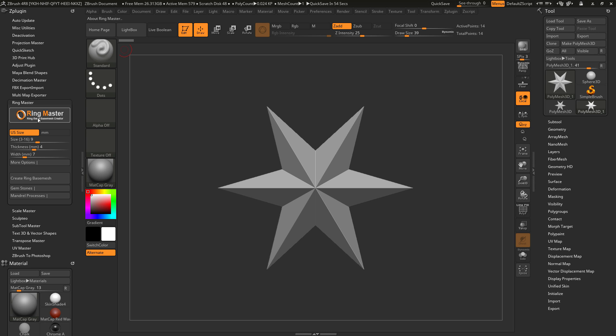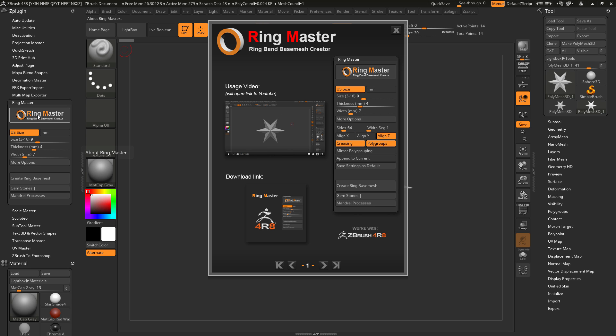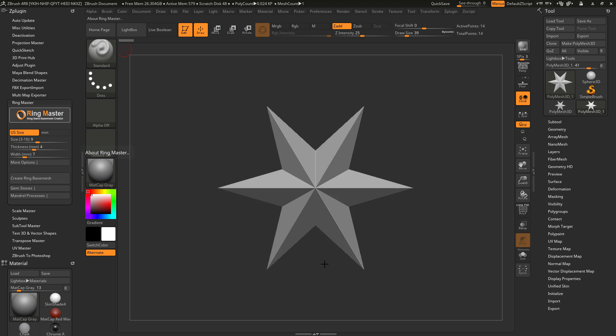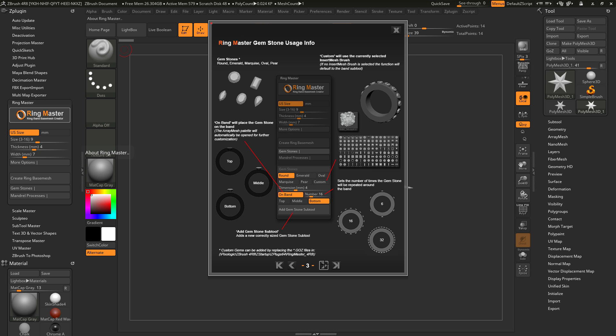If at any time you'd like more information on the functionality of Ringmaster, simply click the logo here and this will open up a cheat sheet. In here there is various information covering all the functionality of the Ringmaster plug-in.